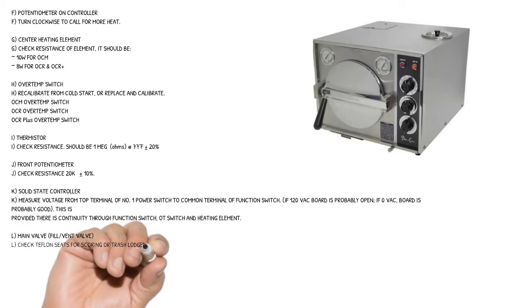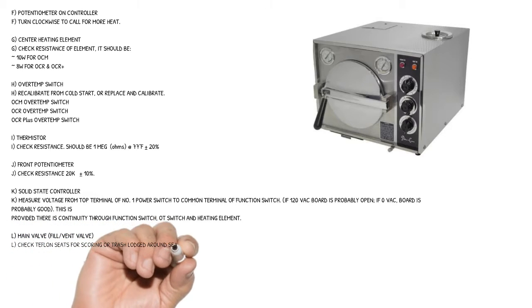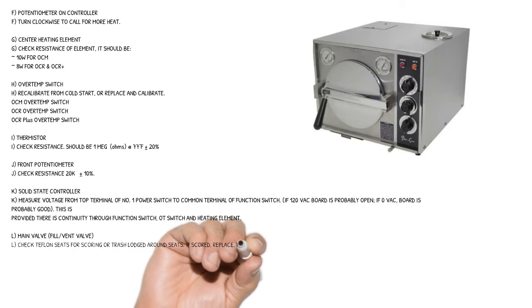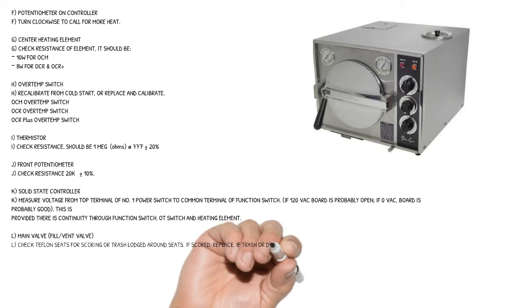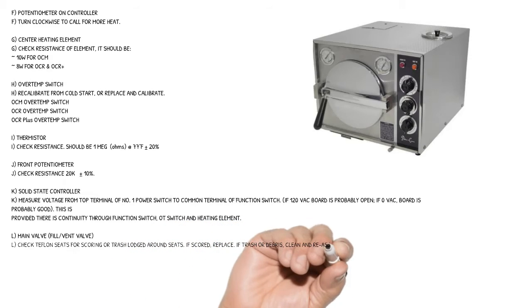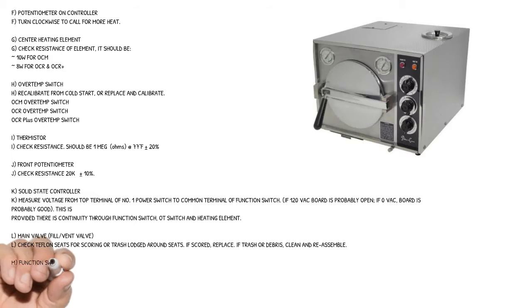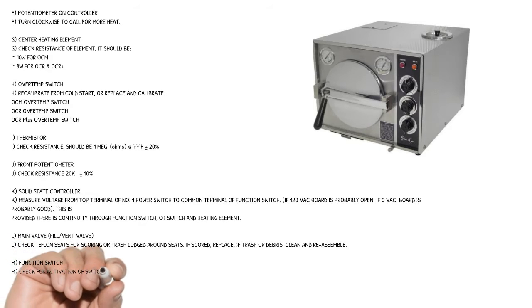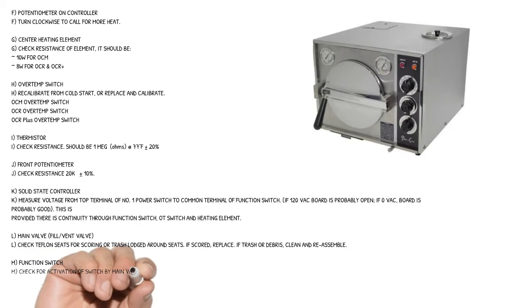Cause L: main valve, fill/vent valve. Check Teflon seats for scoring or trash lodged around seats. If scored, replace. If trash or debris, clean and reassemble.